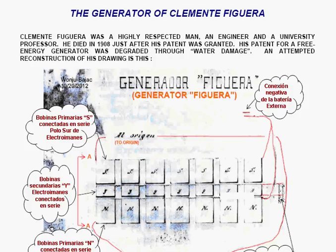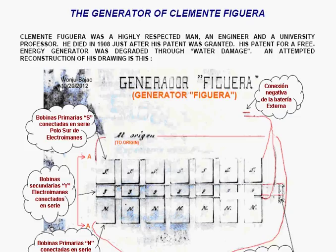Clement Figueroa was a highly respected man, an engineer and a university professor. He died in 1908, just after his patent was granted. His patent for a free energy generator was degraded through so-called water damage.